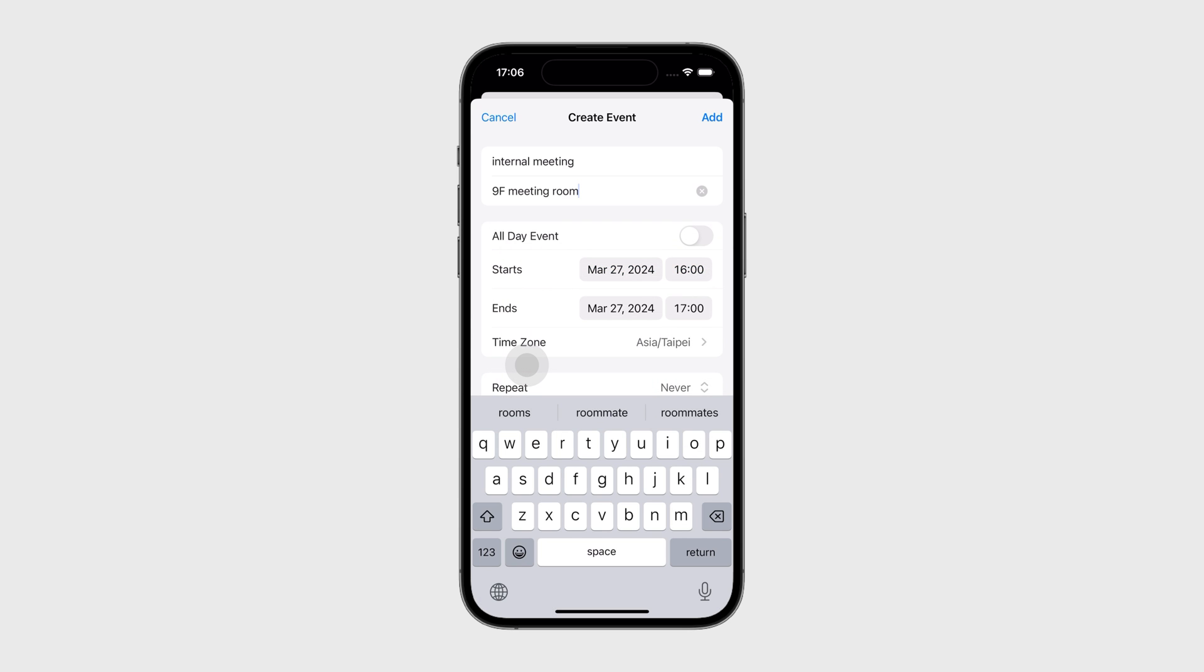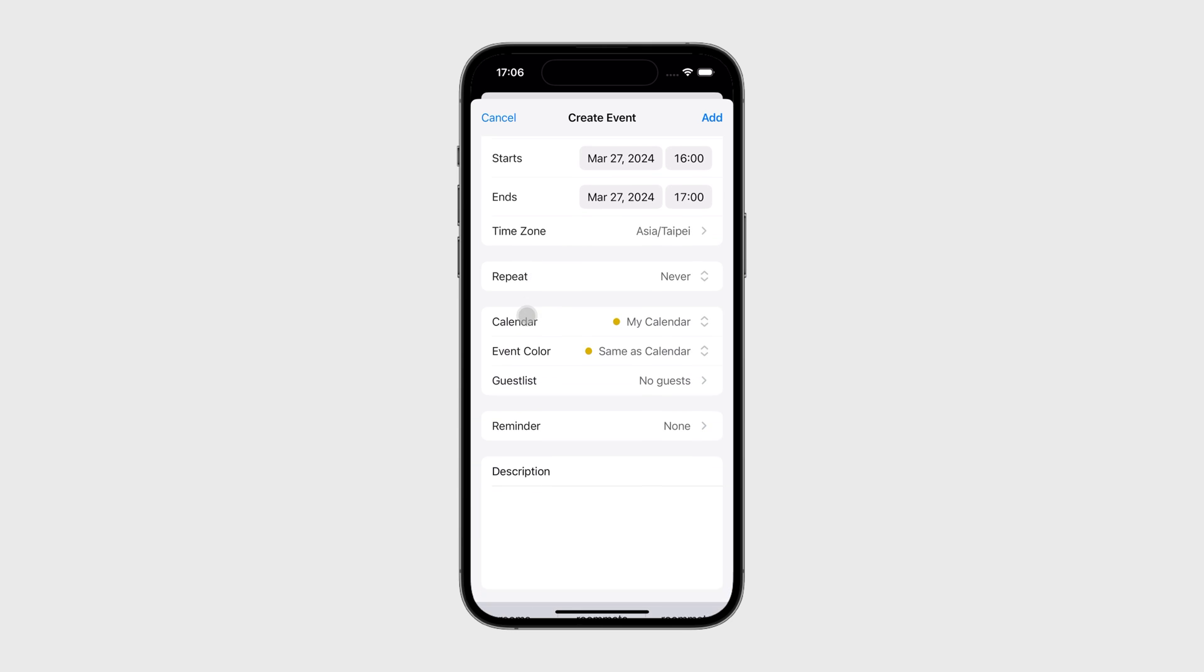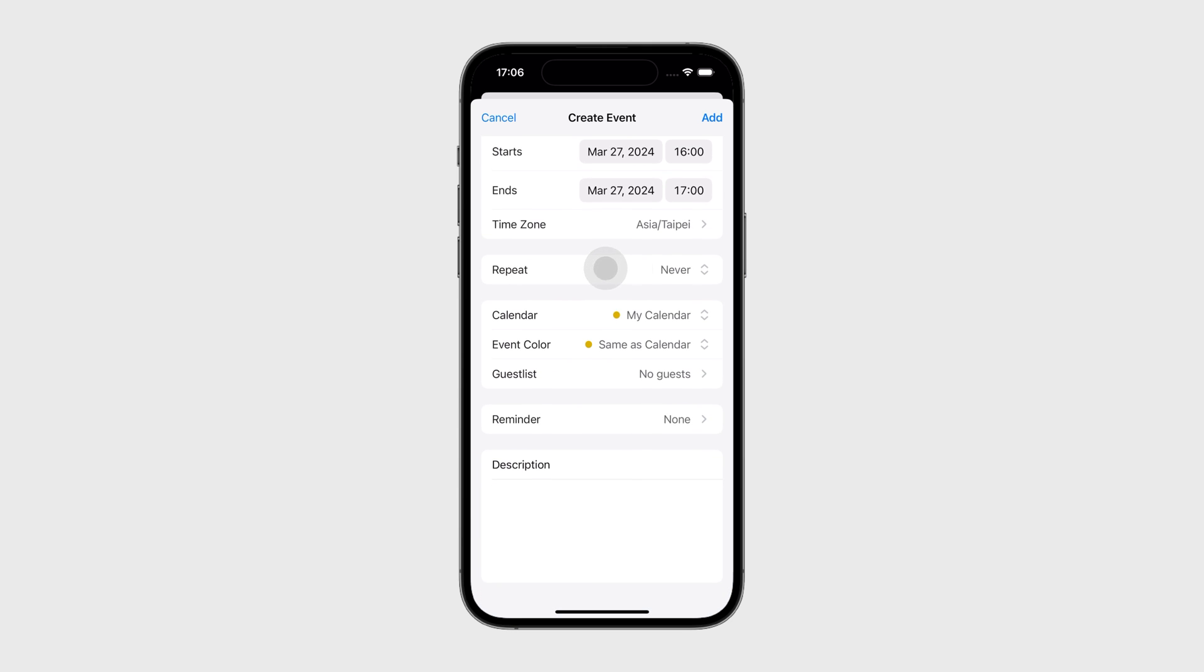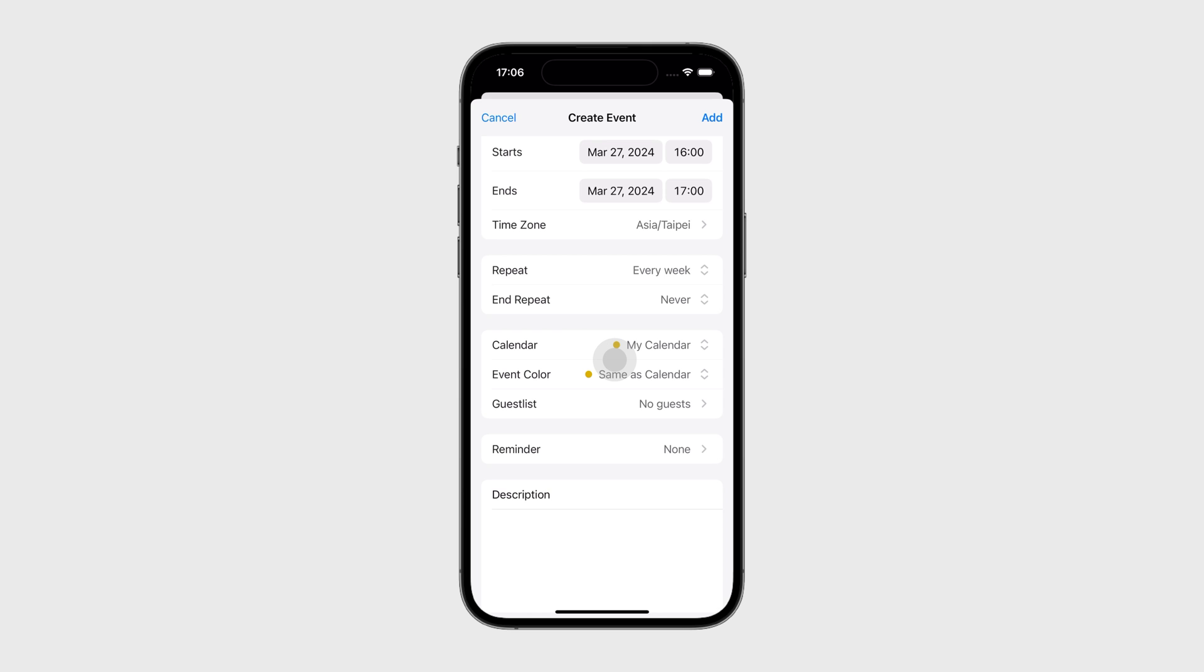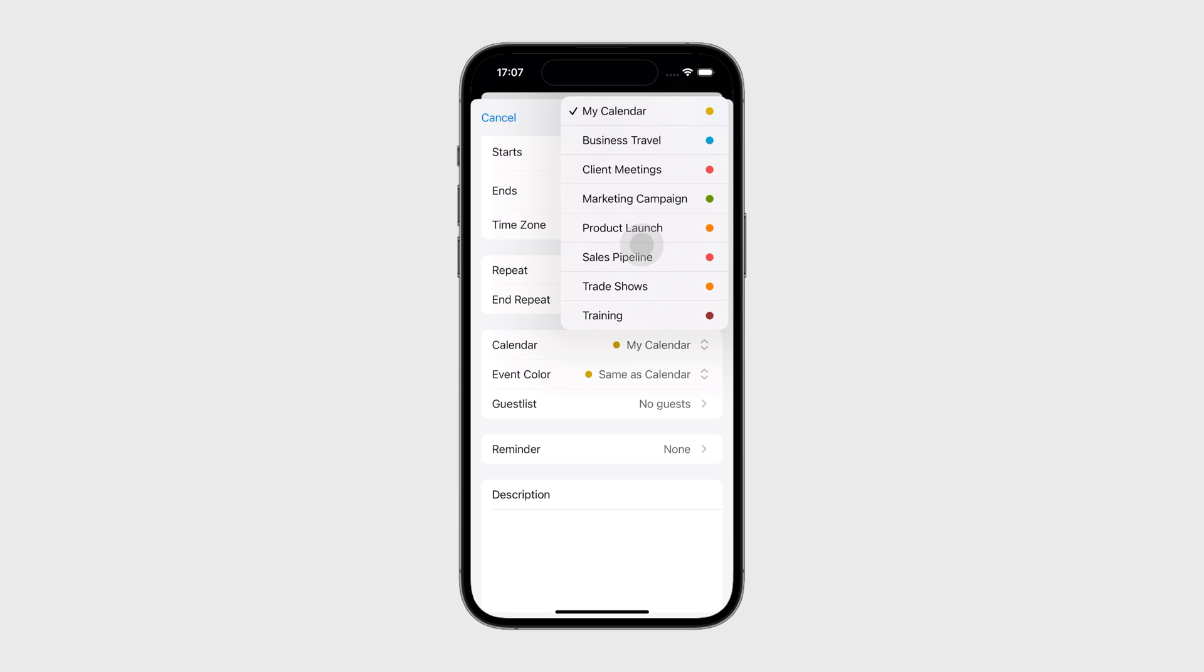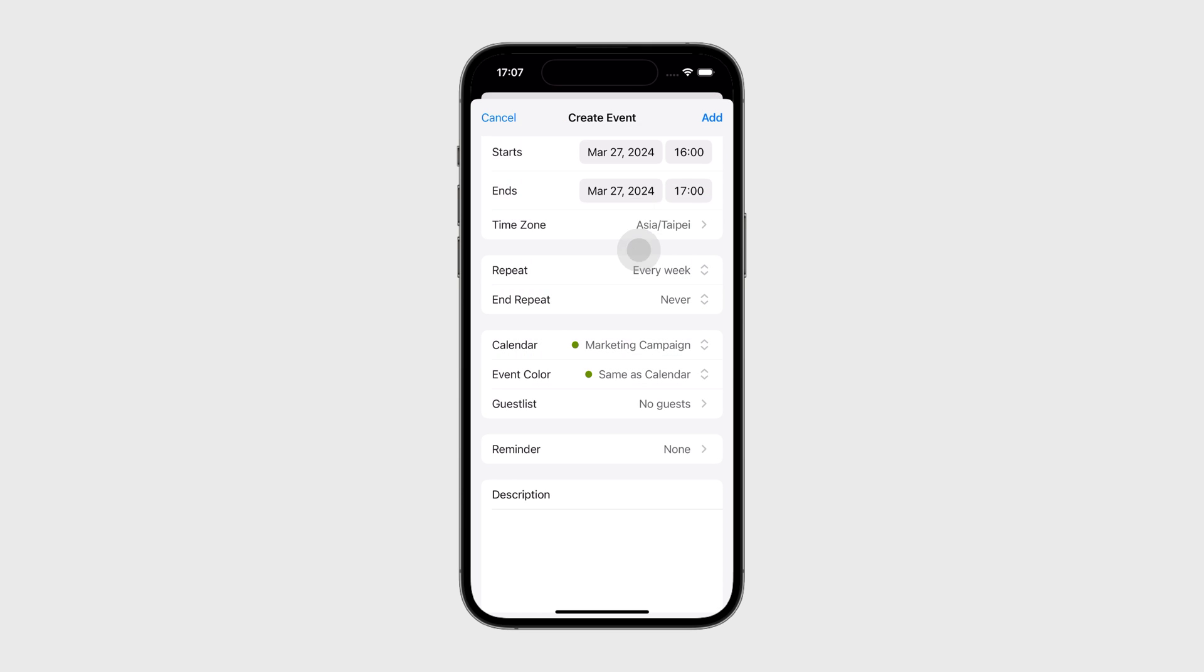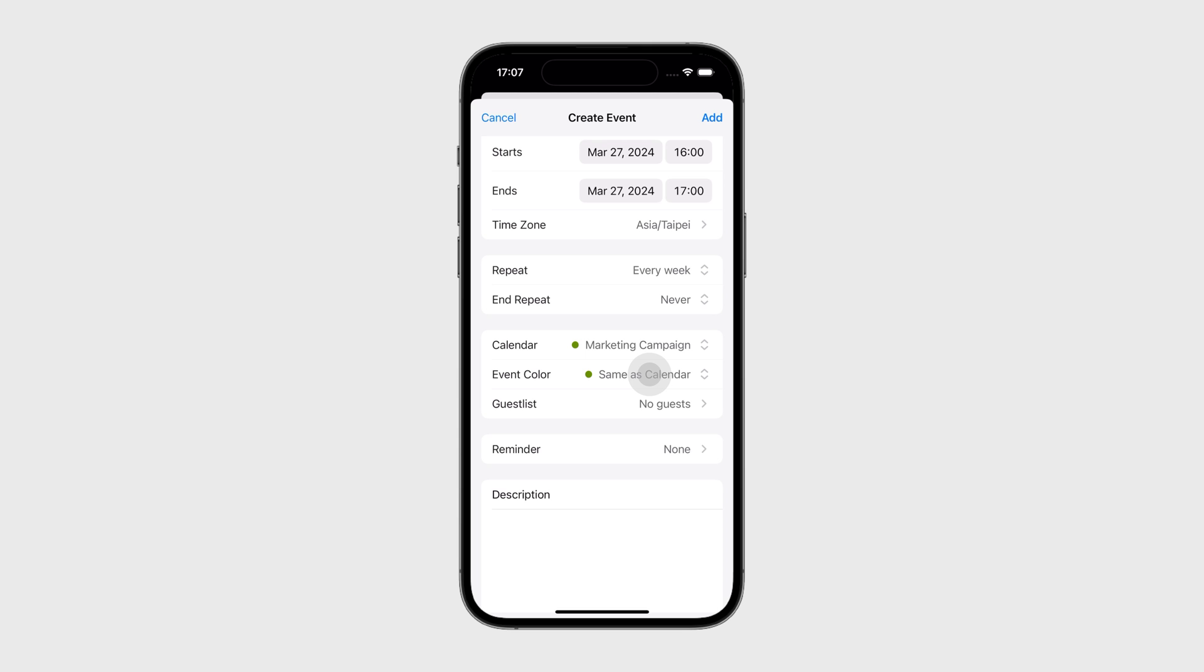Choose if you want to have the event repeat regularly. Choose the calendar category and color. Add guests to the event.